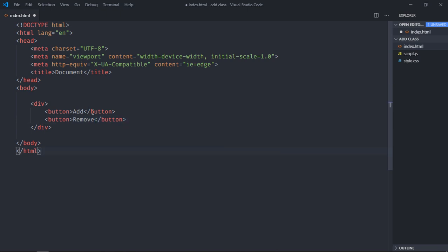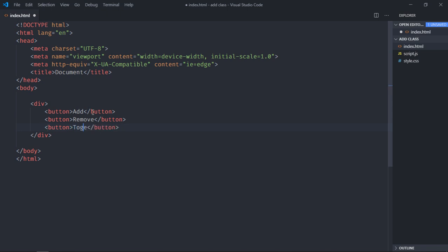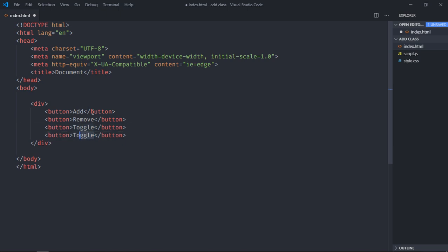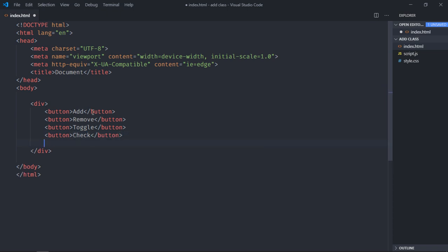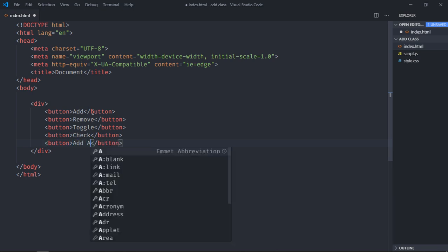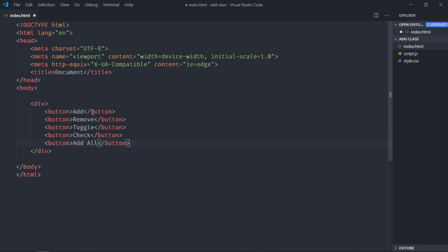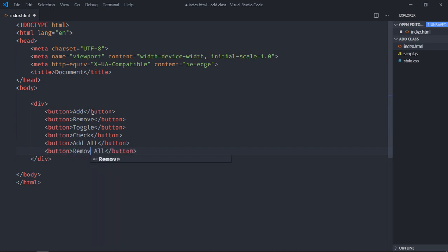Second button will be to remove a class, third button will be toggle so that we can remove and add a class at the same time. Then we will also check if class exists using this check button, then we will try to add multiple classes so I will make it add all, and also I will try to remove all those classes using remove all button.